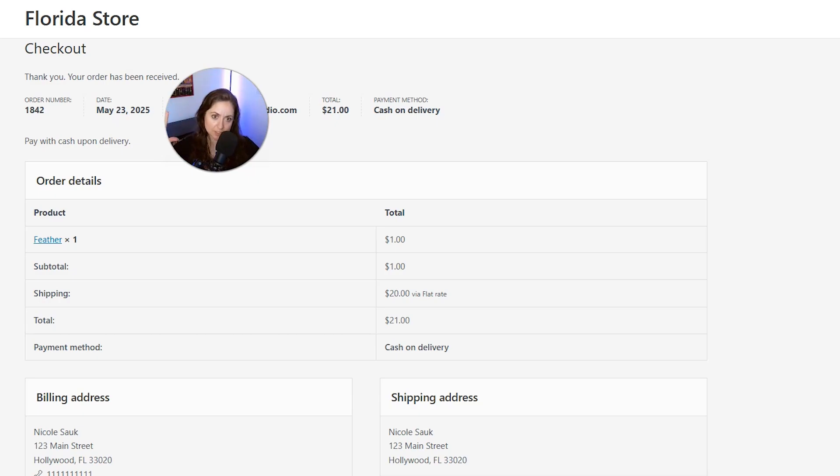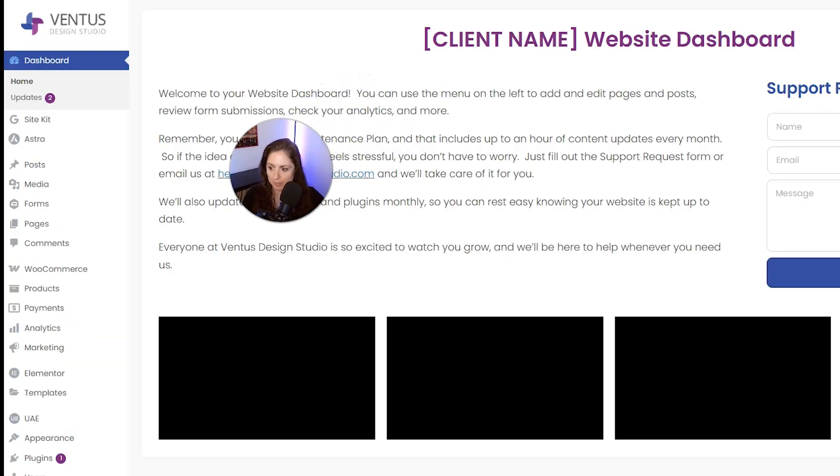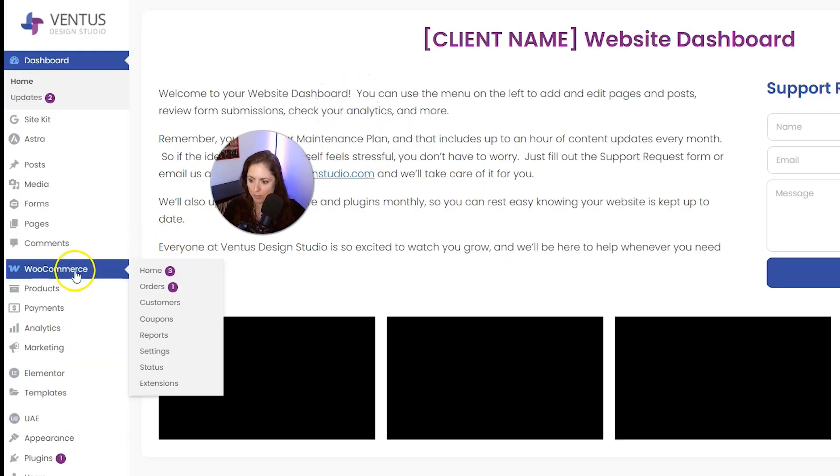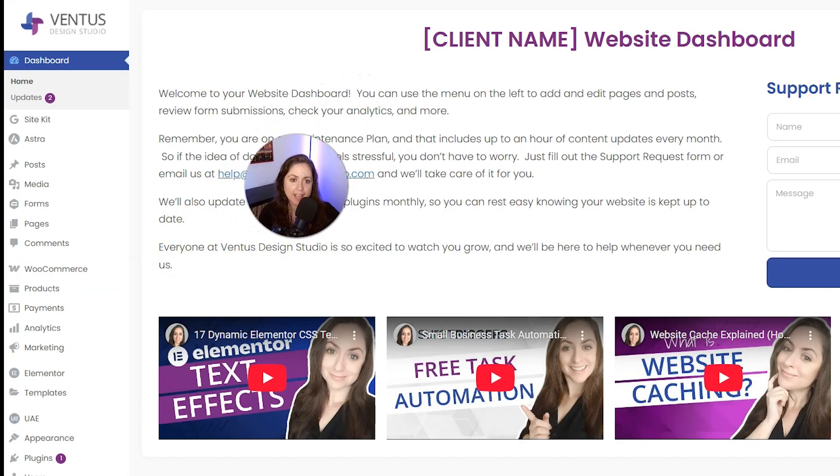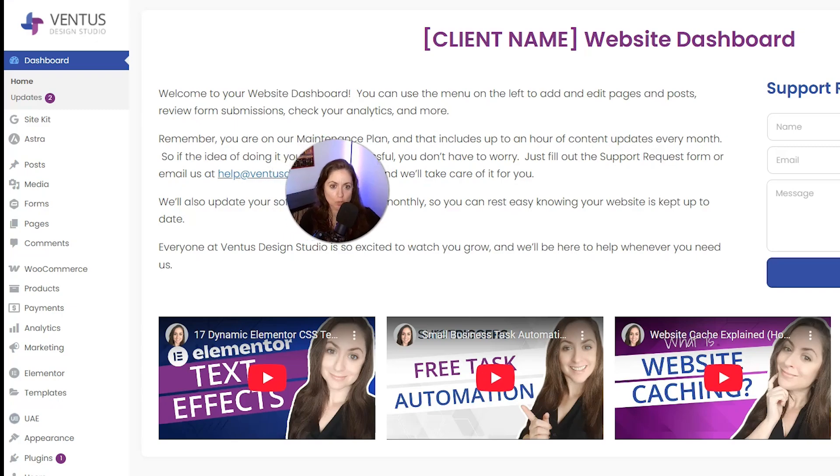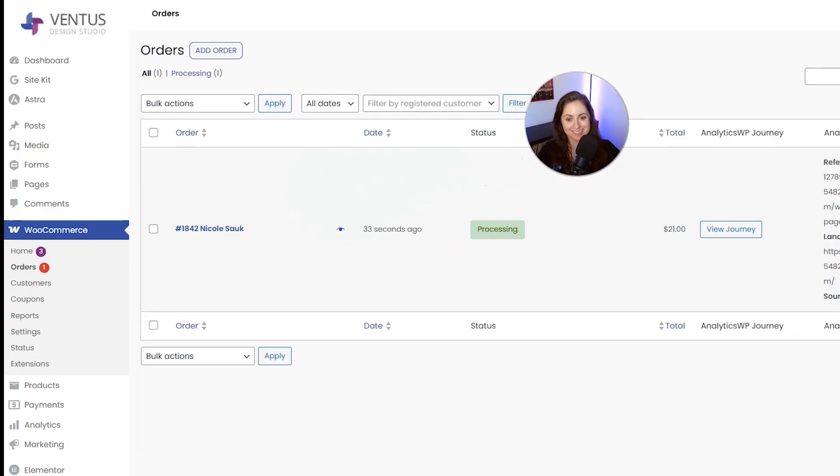Then we will get the confirmation page, so we'll be able to test and see what the customer sees. Then we can go back into the dashboard, and when we do that, we can go into WooCommerce and Orders, and we are going to see that test order right here.